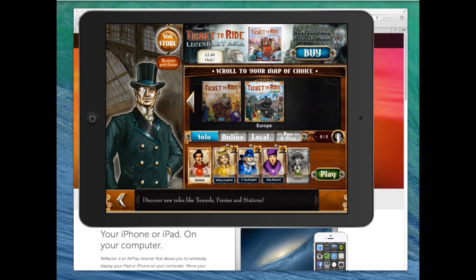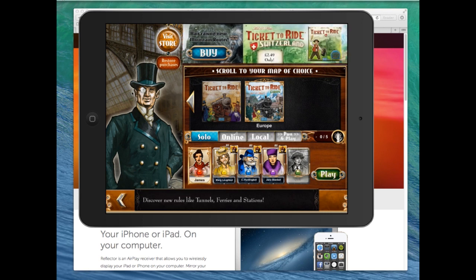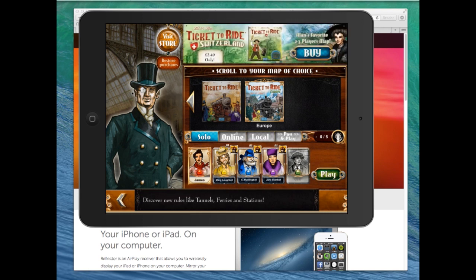Don't forget to check out makeuseof.com for even more fantastic tutorials. Thank you for listening.